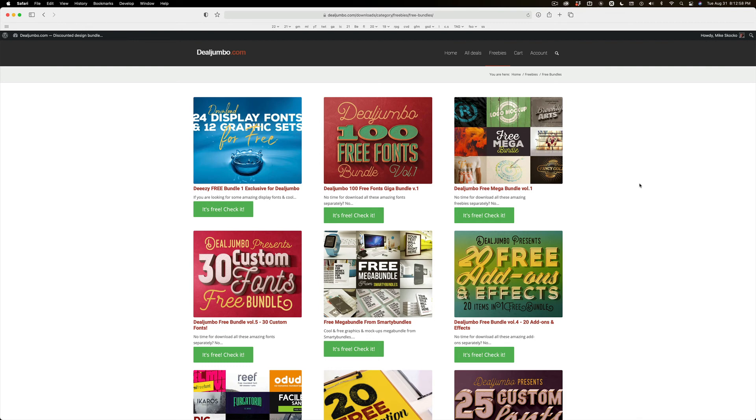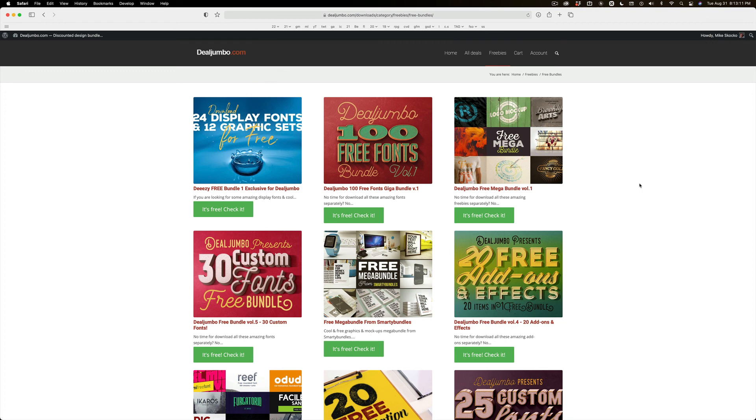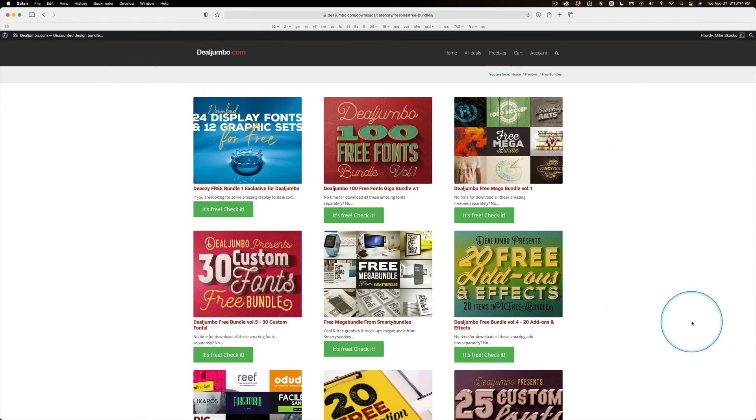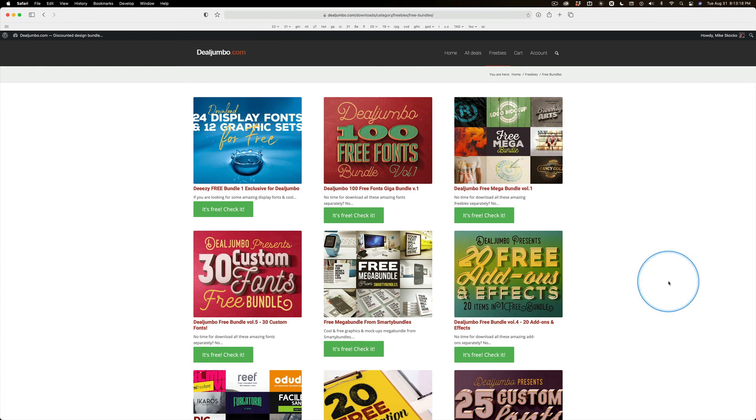Before you go downloading a whole bunch of fonts, though, just know that Adobe has a free font site that keeps getting better and better every year. We'll talk about that as well. But for right now, Deal Jumbo - this is a unique site, and nobody gives away more freebies than him. That's one item. Let's go.